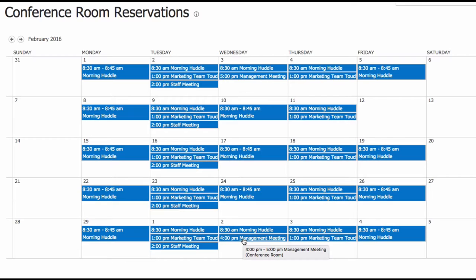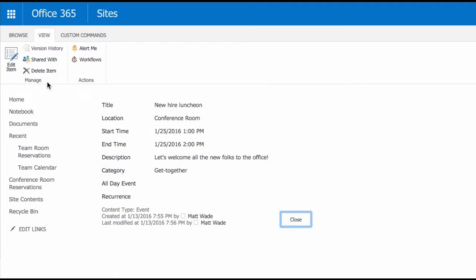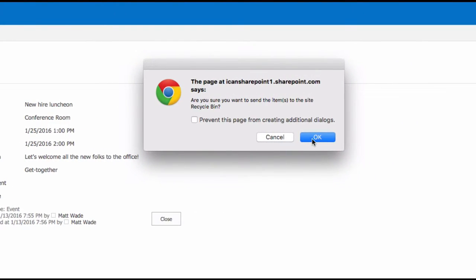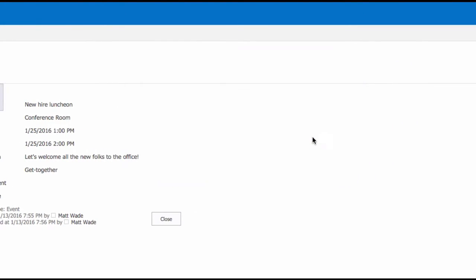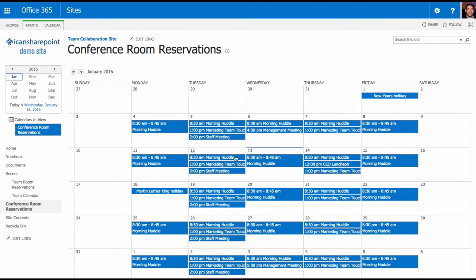That's how you create a series and also how you create an individual appointment or event in a calendar — and how to update it. To delete something, let's say I'm canceling the new hire luncheon. All I have to do is click Delete Item. SharePoint wants to confirm I'm sure, which I am, and it is now gone.